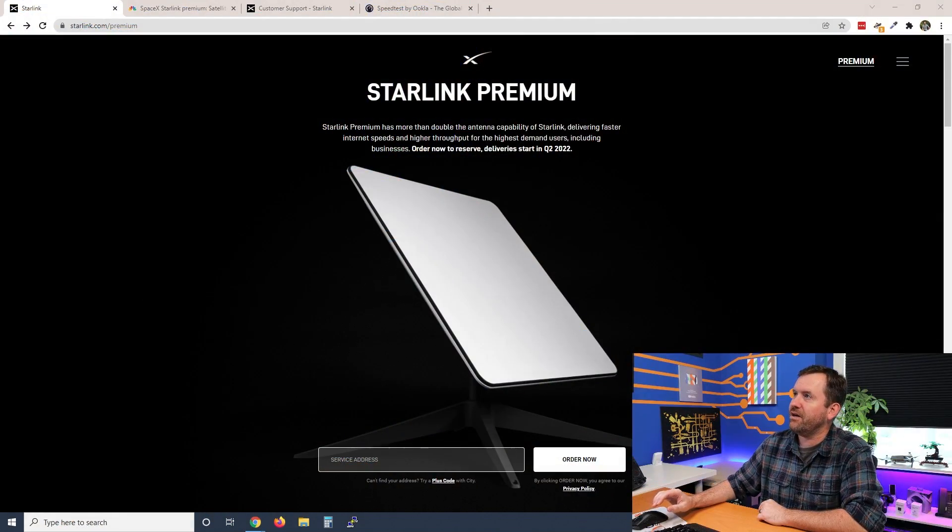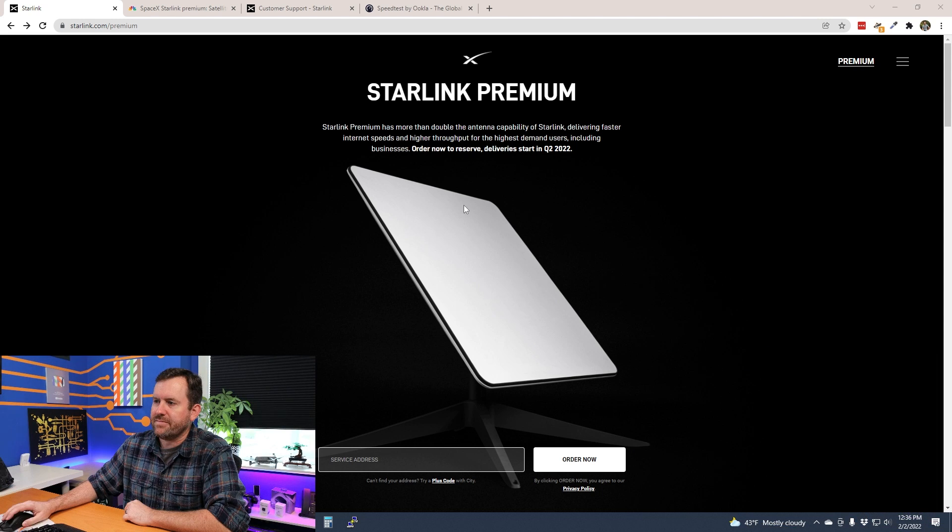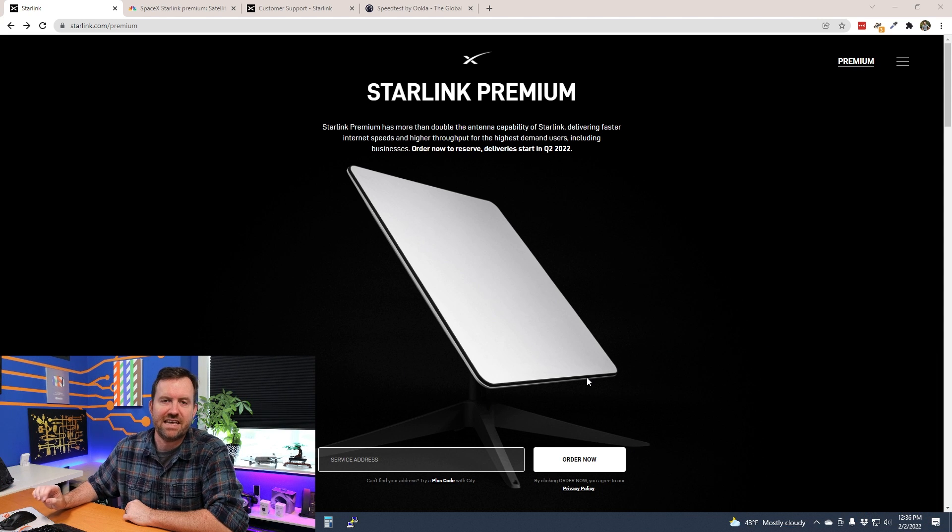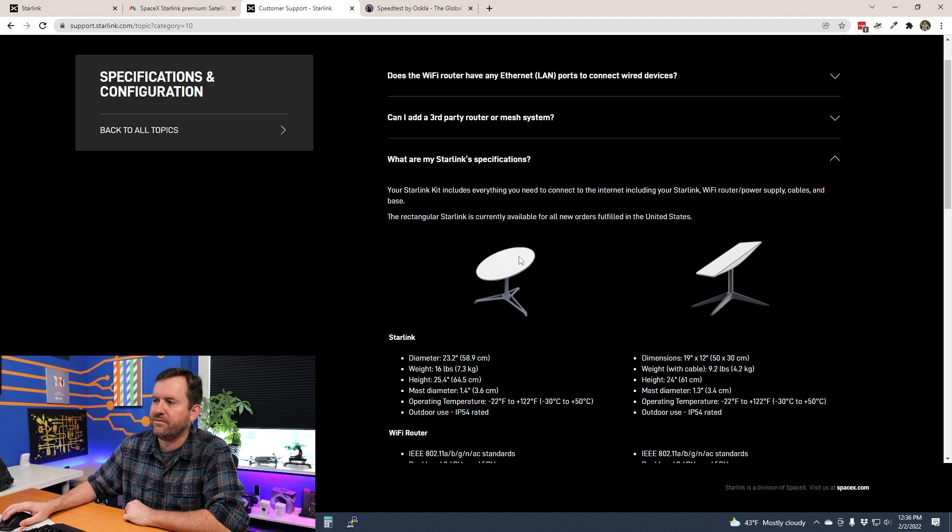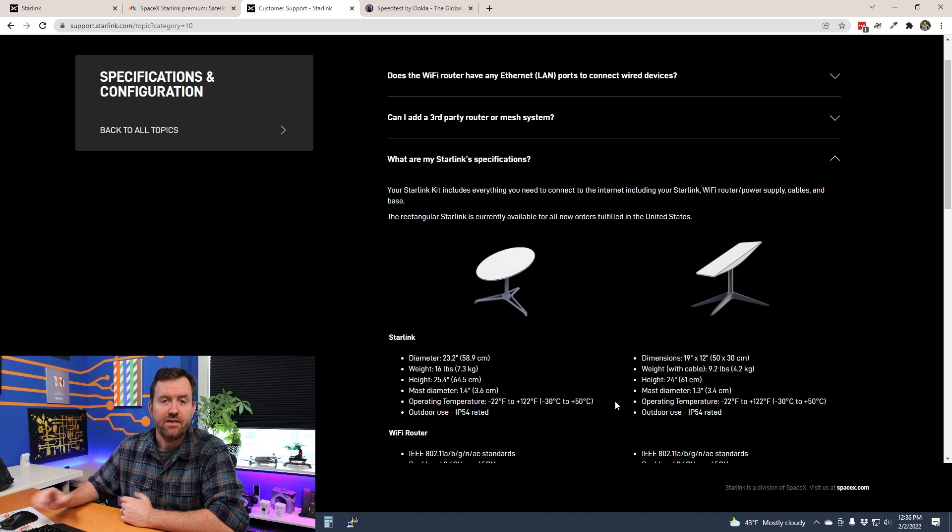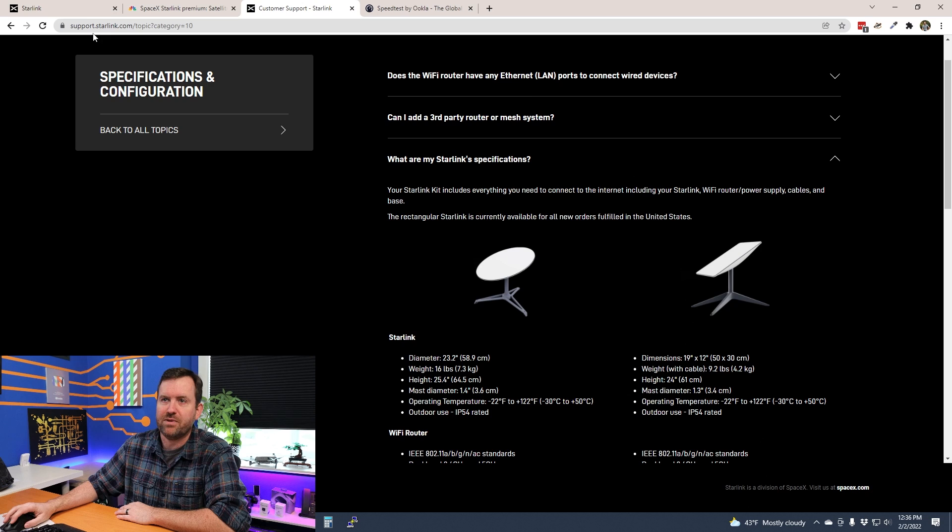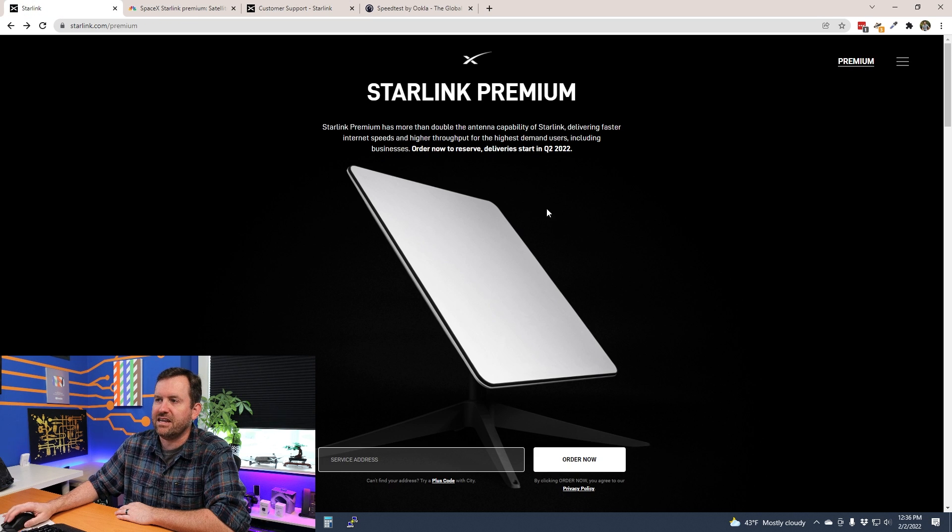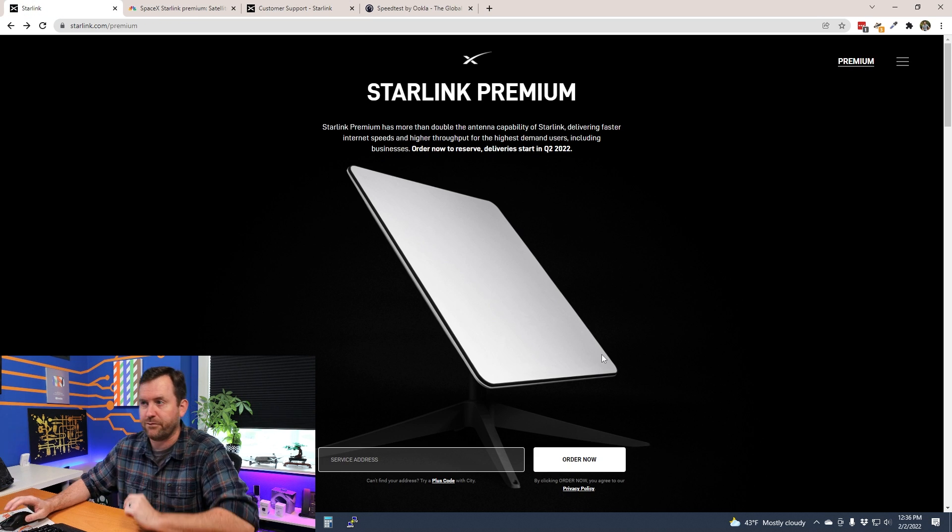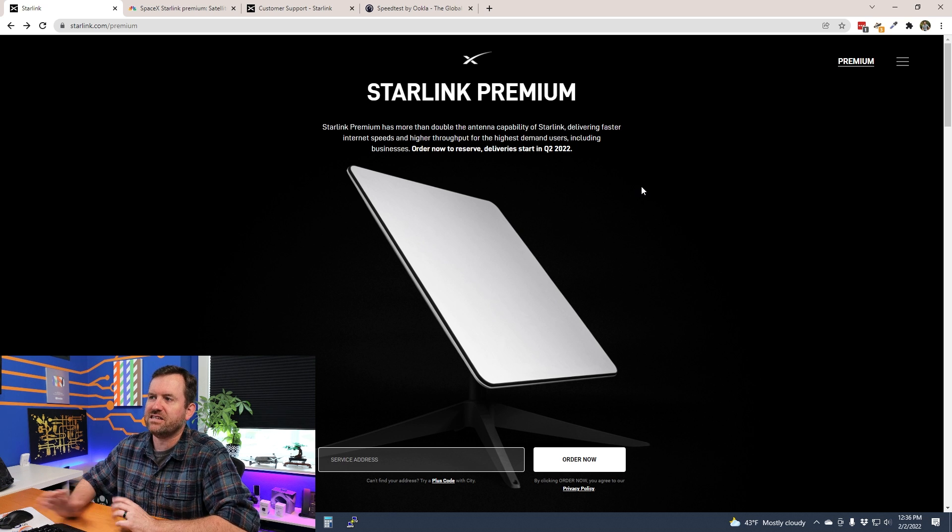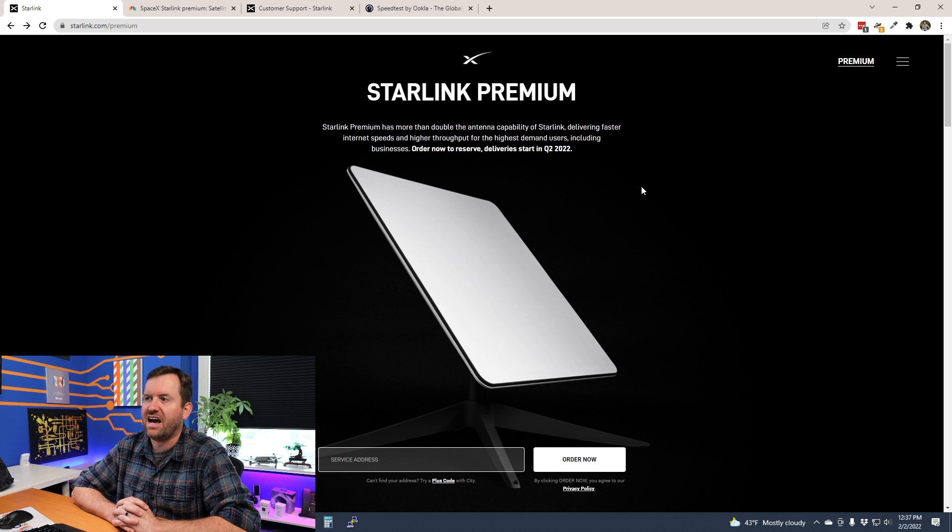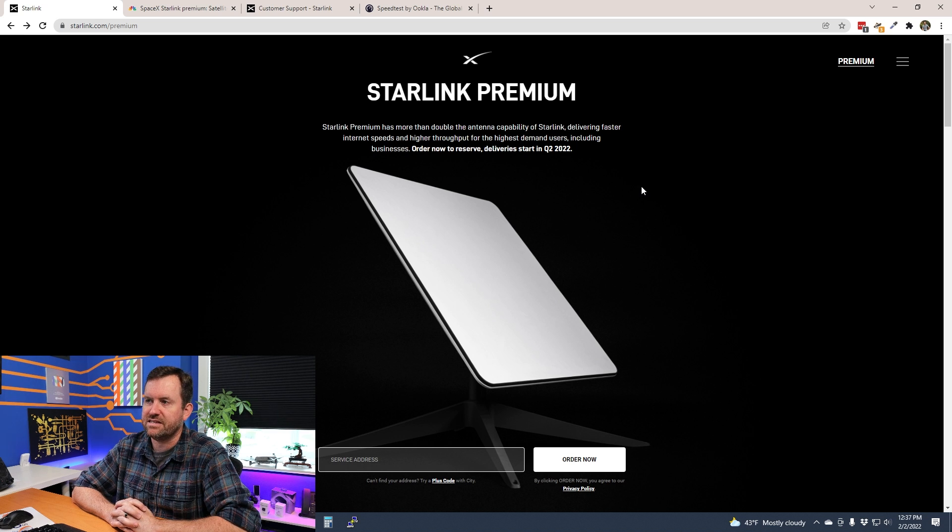Here we have Starlink Premium, and you can see that it's actually a different dish. This is a larger size dish, although we don't yet have exact specifications on how large it is. Starlink Premium has more than double the antenna capacity of Starlink, delivering faster internet speeds and higher throughput for the highest demand users, including businesses.